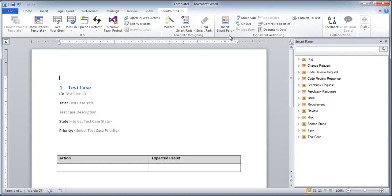Now that we have created our test case work item, the next step is to populate it with relevant text.